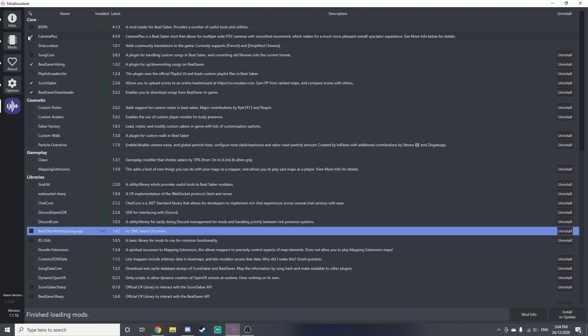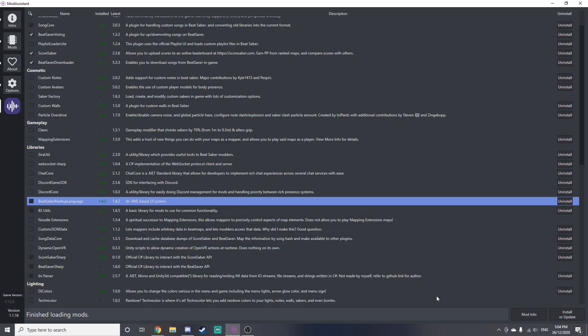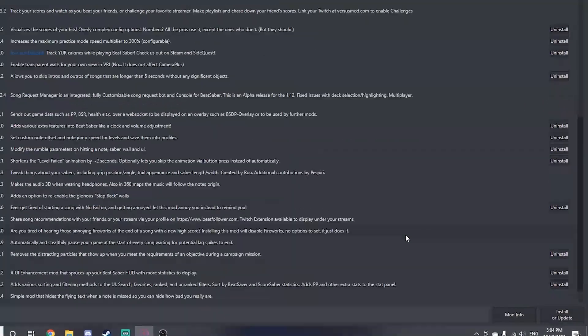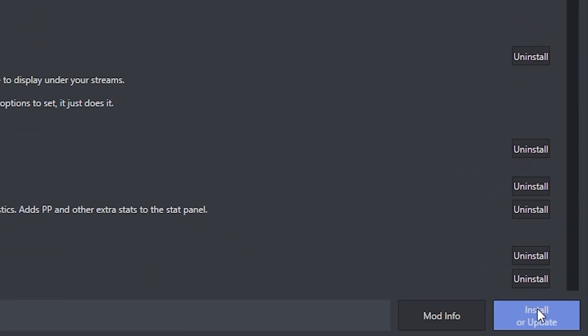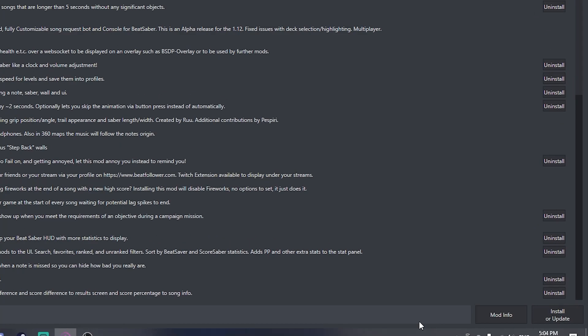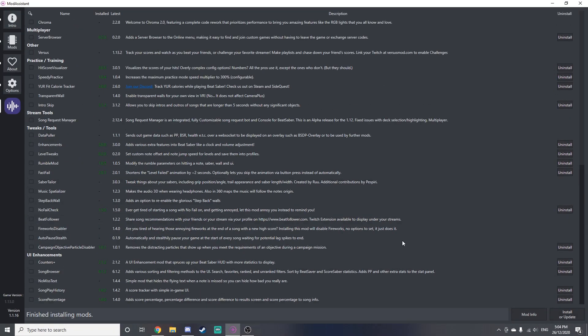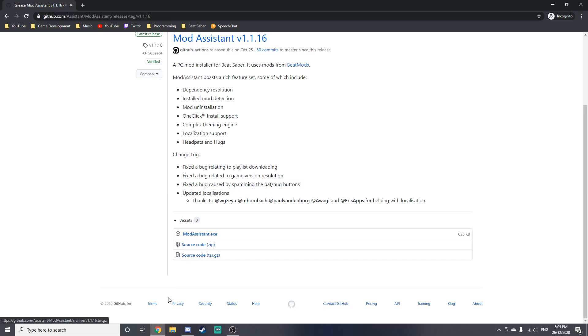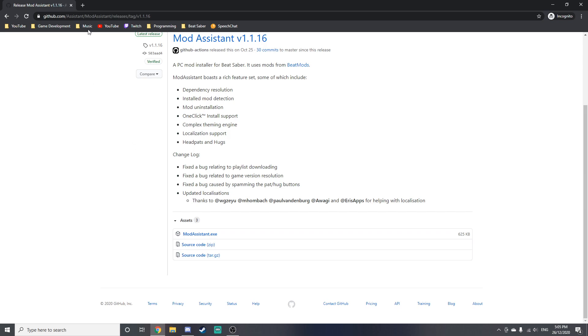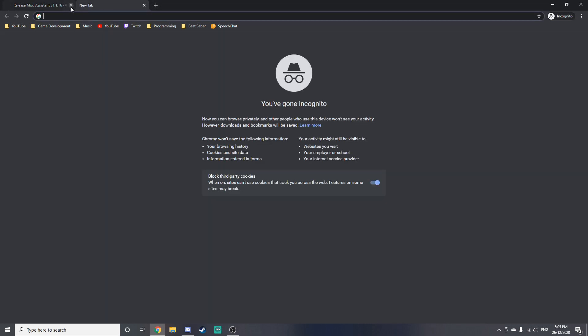Anyway, so once you've selected the mods that you want to install, you just want to move your cursor to the bottom right and click on 'Install or Update'. So once you've pressed that, the mods should be installed. Alright, so once you've done all of that, you should have the mods installed and they should work in game. If it doesn't work and you have some sort of issue, feel free to message me on Discord. I'll leave a link to my Discord server in the description.